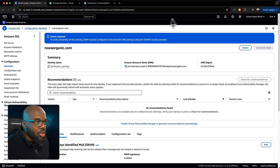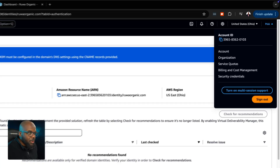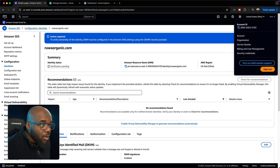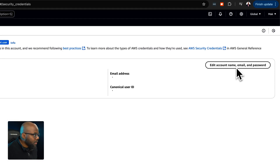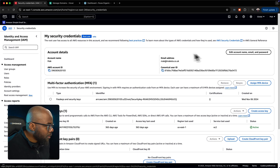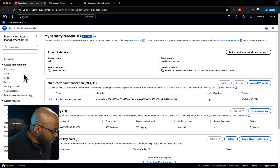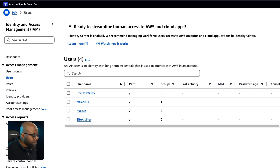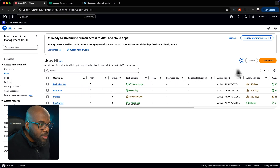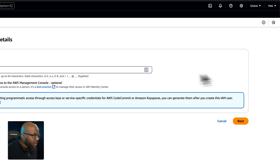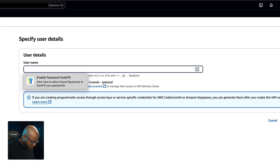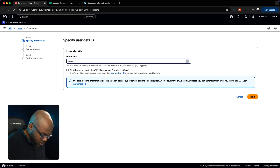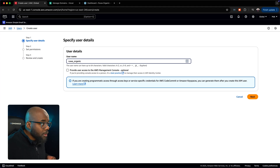Next, go to the top right of the screen and click on your account name dropdown. Select 'Security Credentials.' On the left panel, choose 'Users.' We need to create a brand new user, so click 'Create User' and give it a name — in this case, 'Rua Organic.'